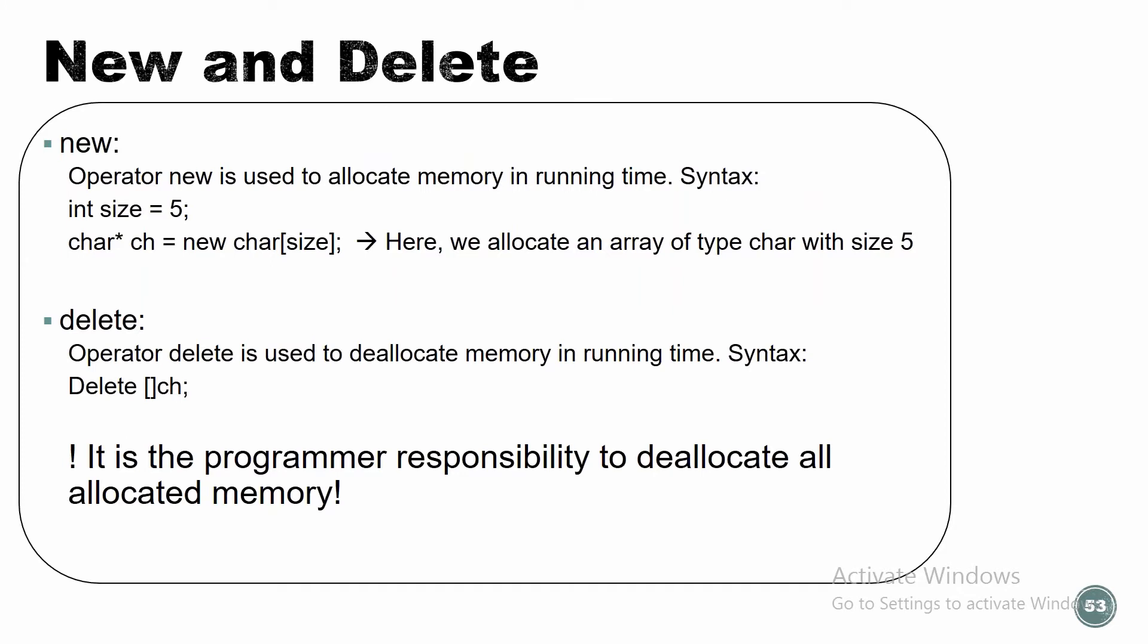So how are we going to allocate and deallocate memory? We're going to use two functions, new and delete. So what is new? Operator new is used to allocate memory in running time. What's the syntax? Let's say we have, we are declaring about a variable int size of five, and we're going to do a pointer to char. We're going to do new char and in square brackets, we're going to put the size. So here we allocate an array of type char with size five. This is dynamic allocation. It's not a static one, it's a dynamic one because we use the new.